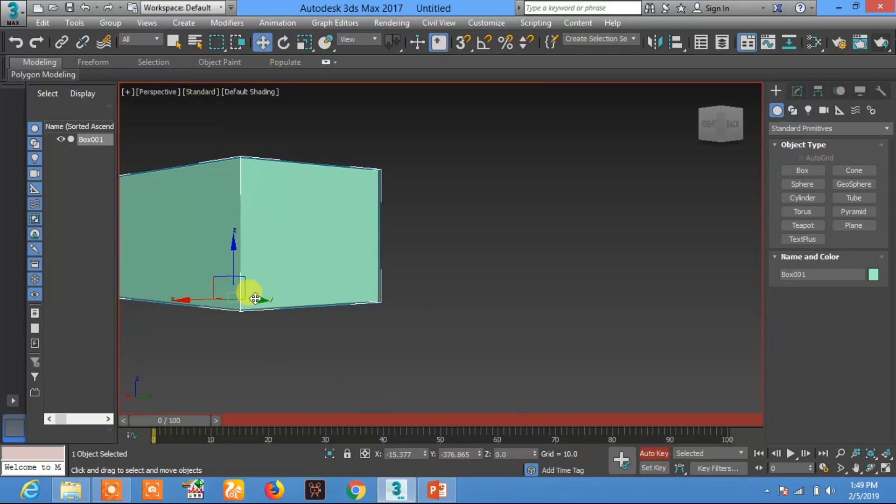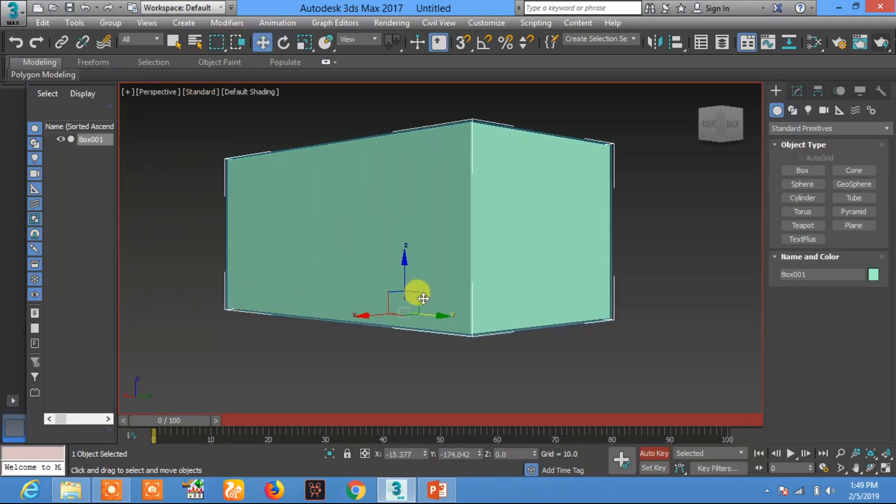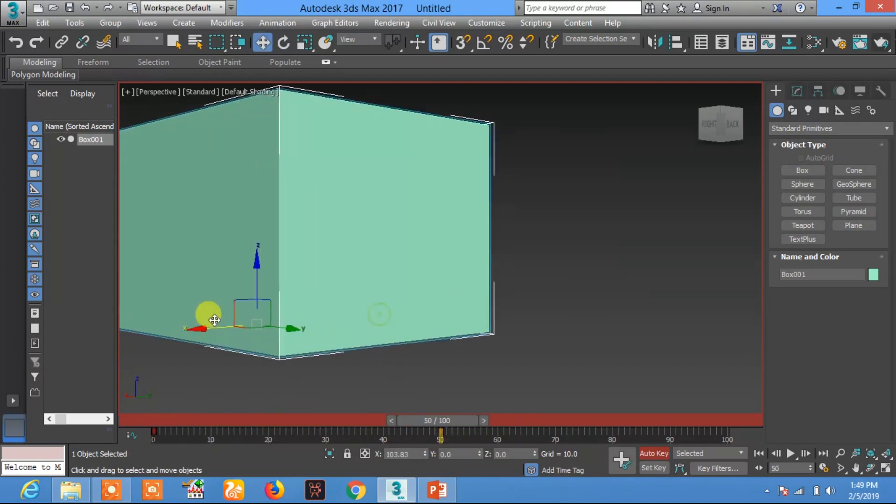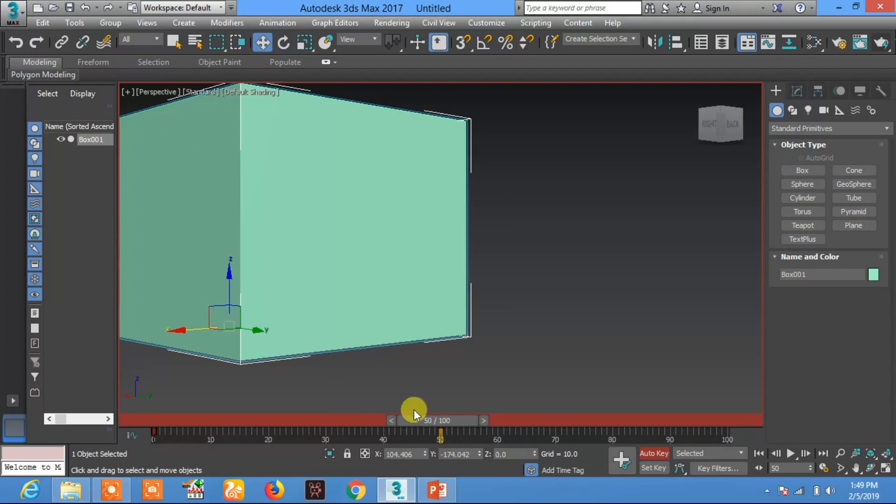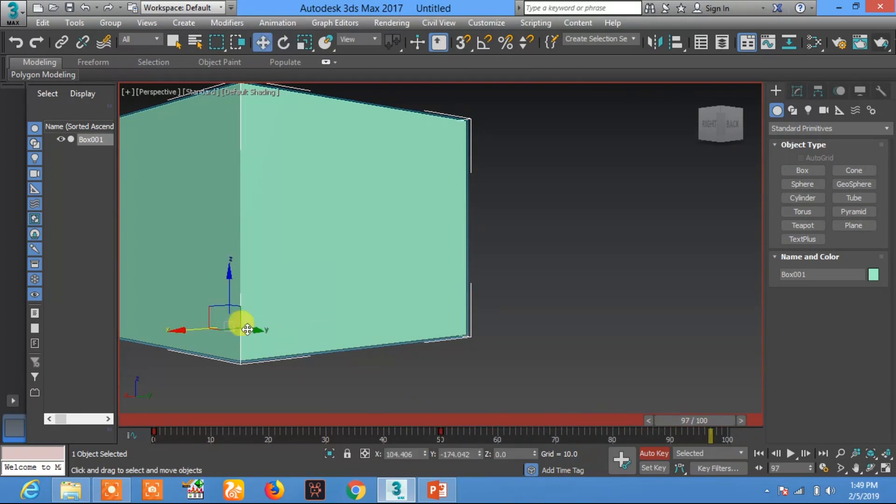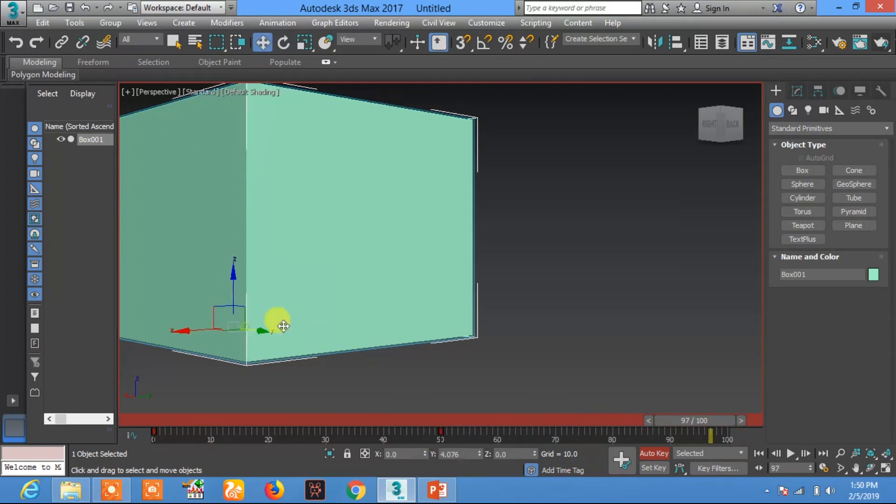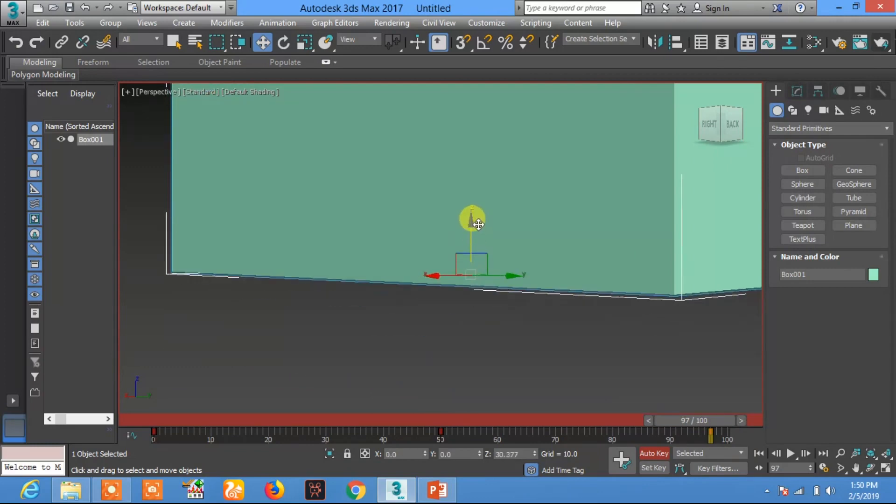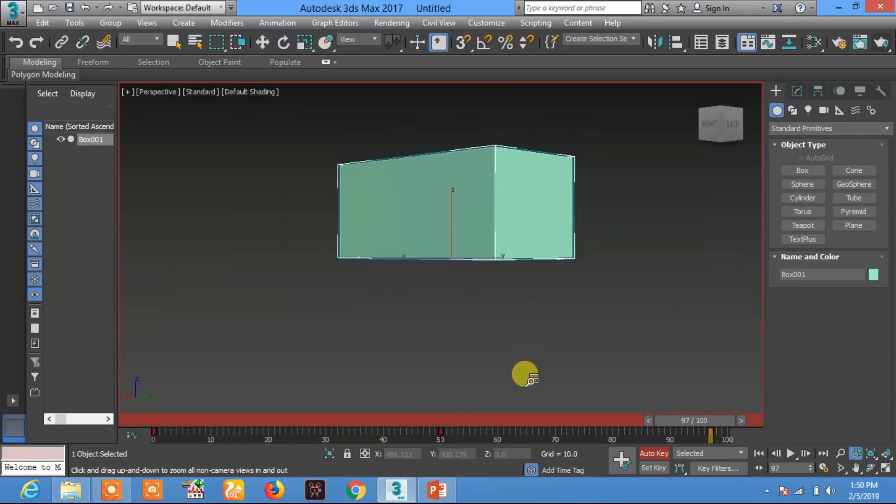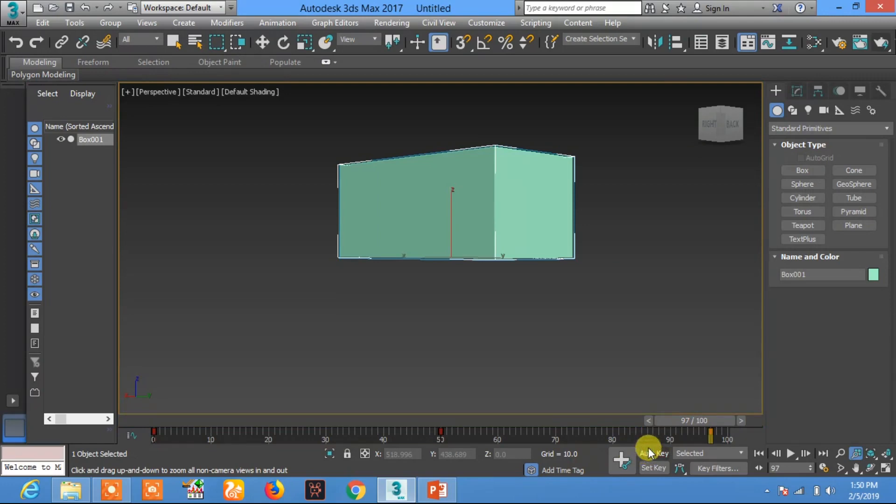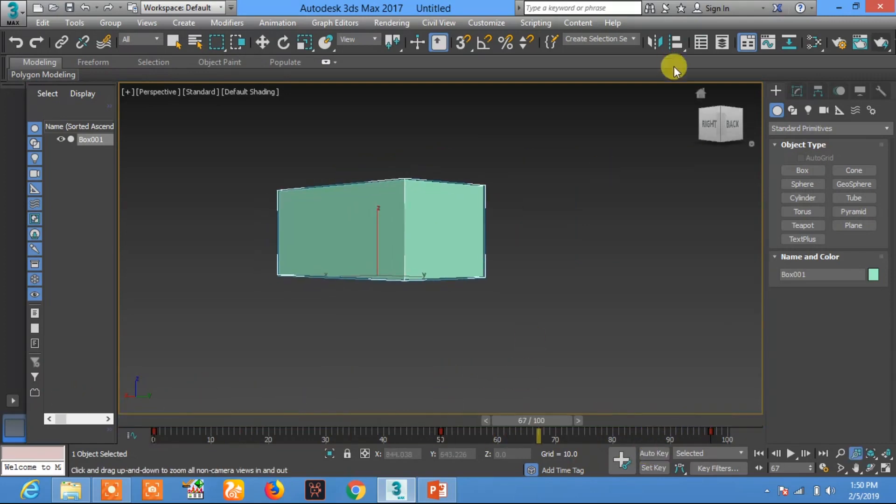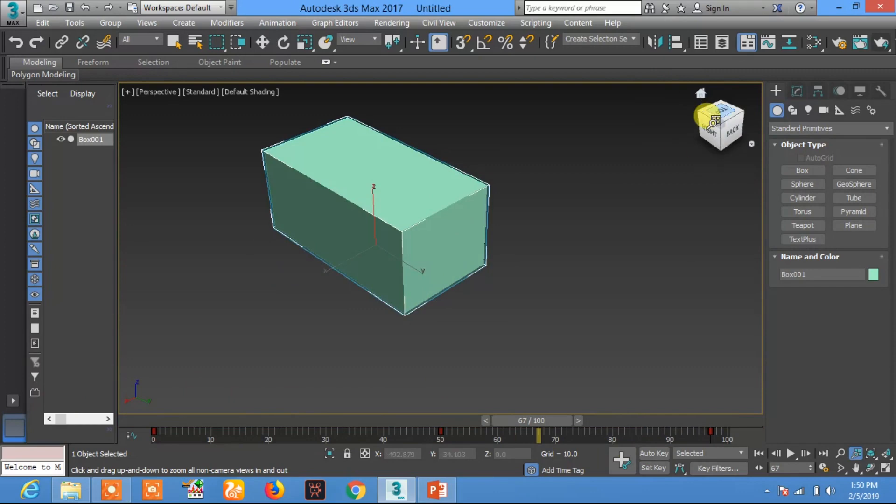Now create another key and move the object from its initial position to somewhere else. Now we are going to animate this motion of this object.